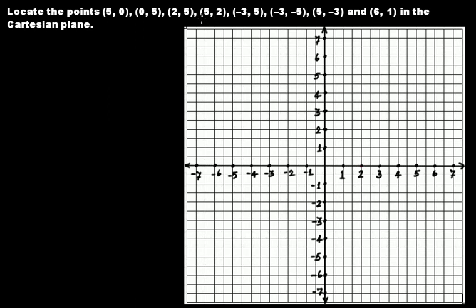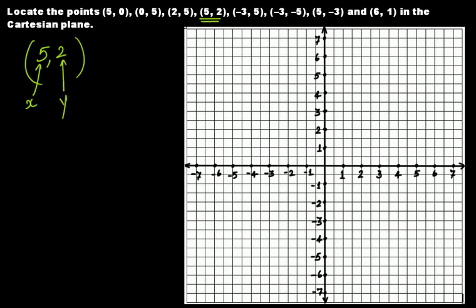In this one we have (5, 2). Five refers to the x-axis and two refers to the y-axis. On the x-axis we travel five units: one, two, three, four, and five. From that point five, you travel two units on the y-axis: one unit and two unit — so this comes here. This is the point (5, 2).